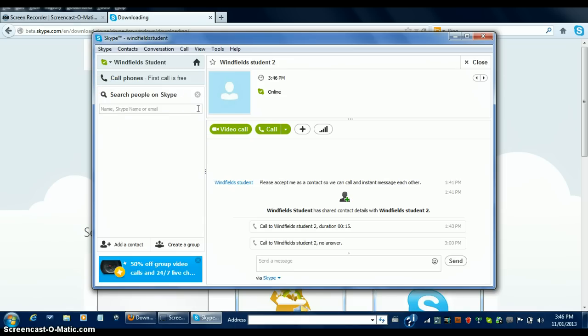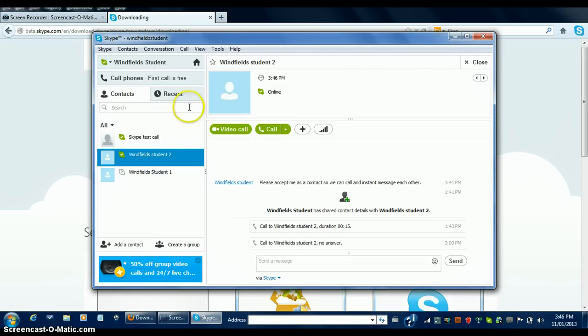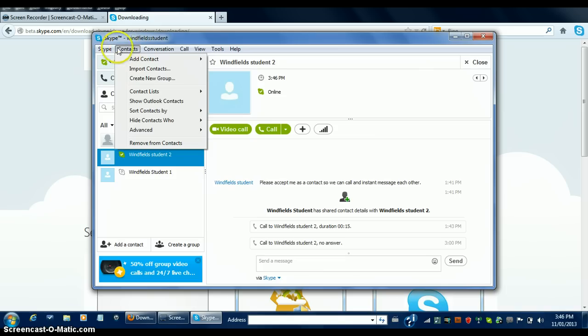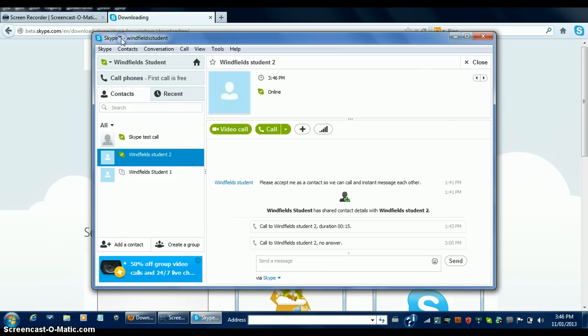Now, you will be able to see if your contacts are online, away, busy, or offline depending on the color beside their name. Green means online, yellow away, and red do not disturb. That way, you can always see where your contacts are.